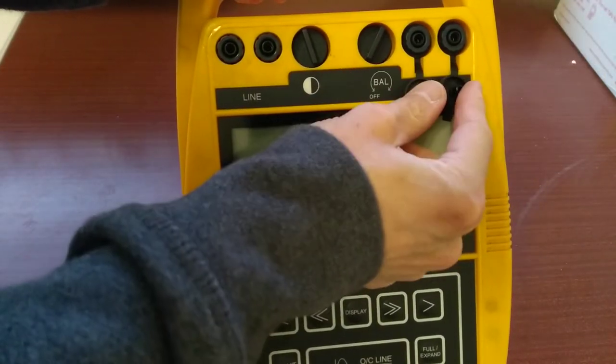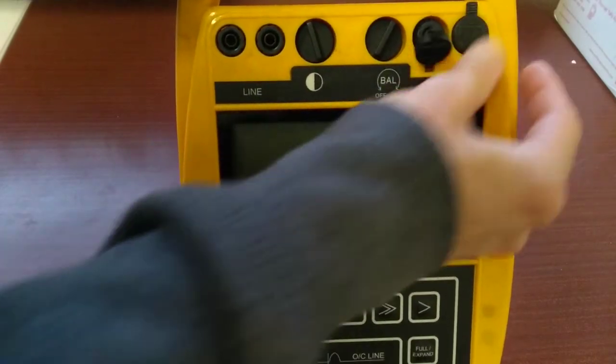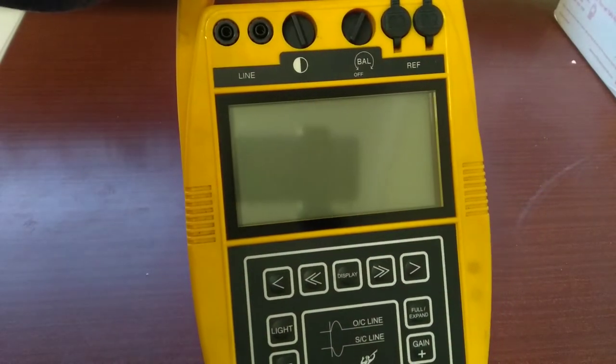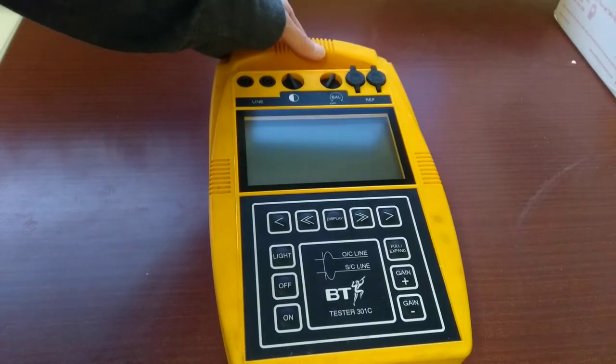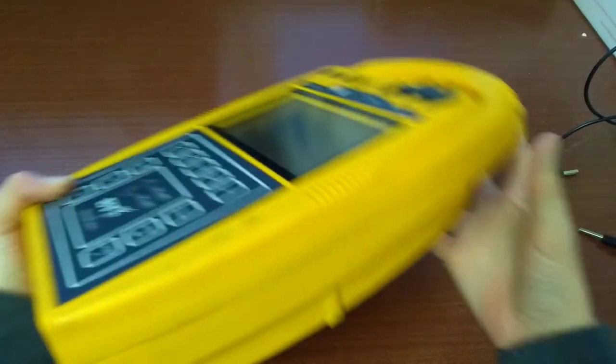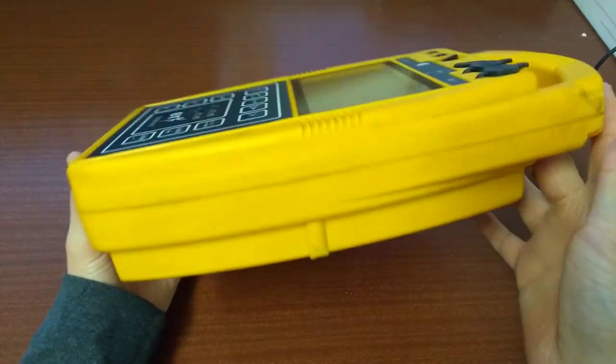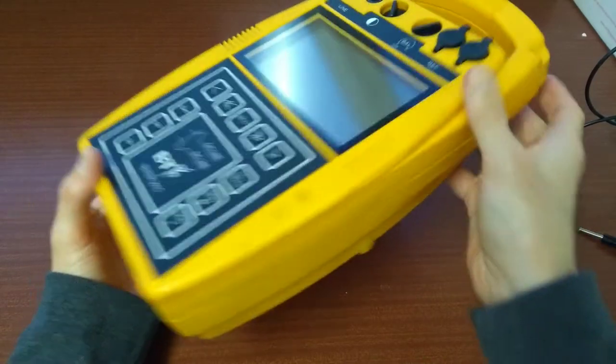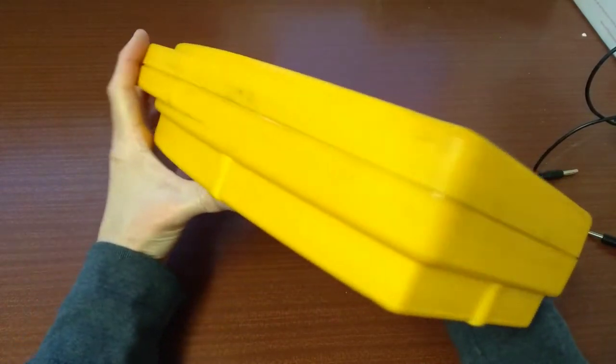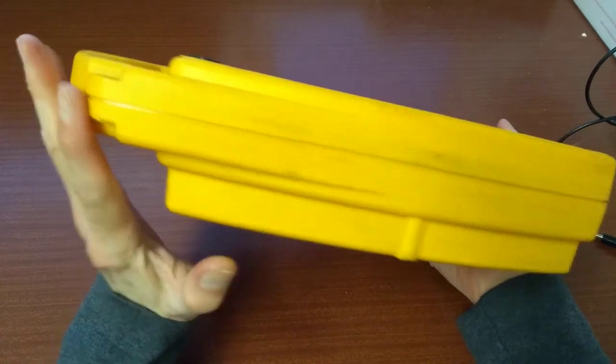This is test equipment which you plug into the phone line and it will show you a graph of the line and where it might have a disconnect or a fault. It's a BT tester 301C. This one was software version 1.02.